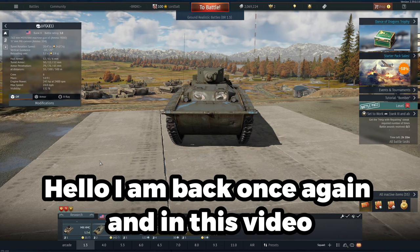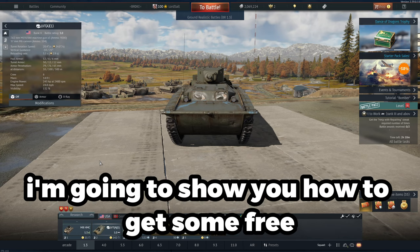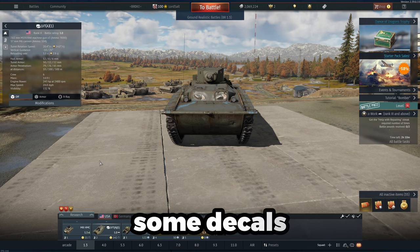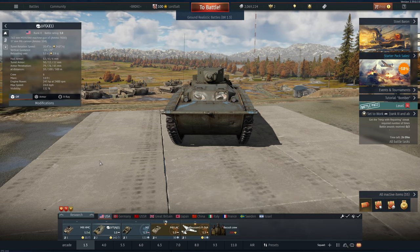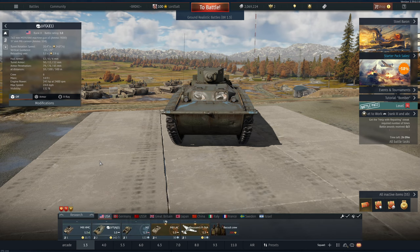Hello, I am back once again, and in this video I'm going to show you how to get some free vehicles and some decals and stuff for free. The title's not clickbait, just so you know. You genuinely can get these things.